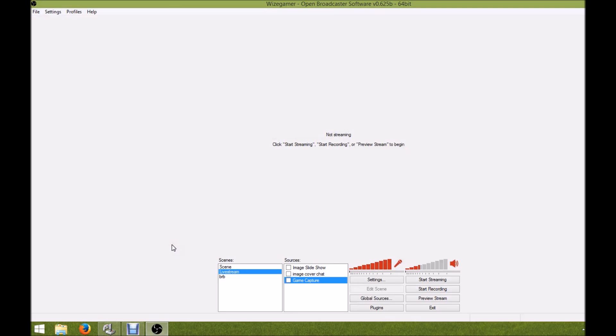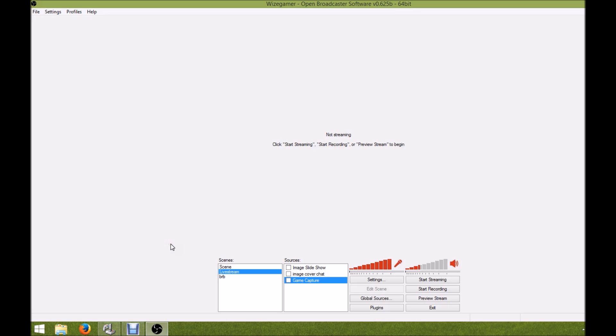Hello and welcome to another Wise Gamer video. Today we're going to be discussing how to broadcast and live stream with OBS, the Open Broadcaster software, with the game ArcheAge, the new MMO sandbox game.